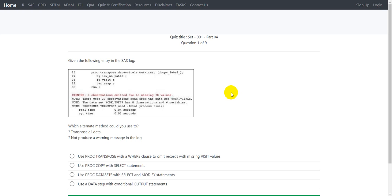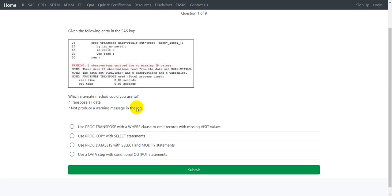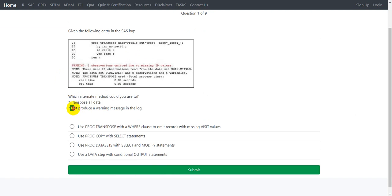We have our next question which says given the following entry in the SAS log, and we have been provided with a screenshot of the log file after running a PROC TRANSPOSE procedure. The question is which alternate method could you use to transpose all the data and not produce a warning message in the log.